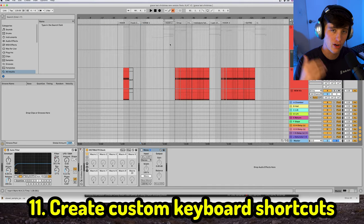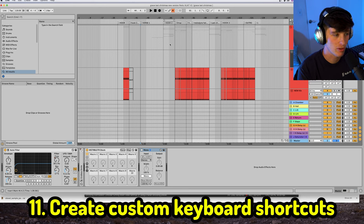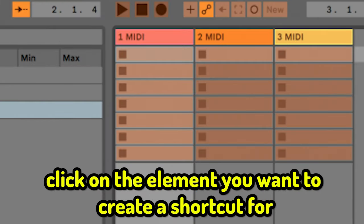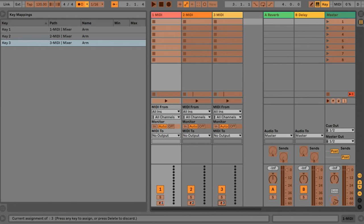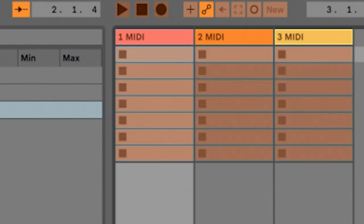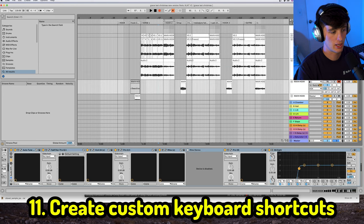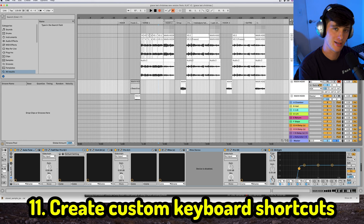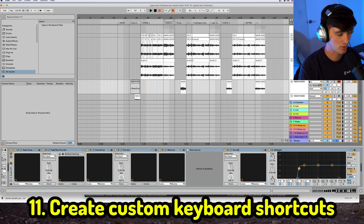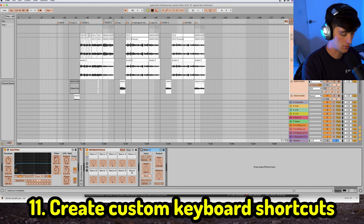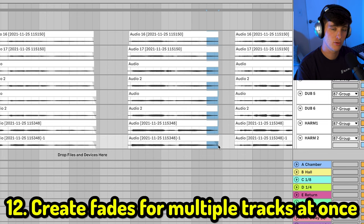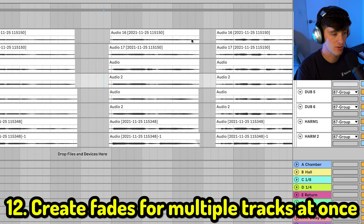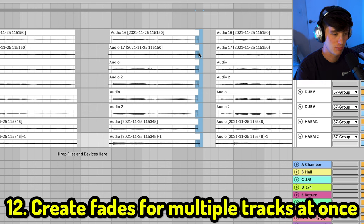Next is something I just started doing but want to use all the time: custom keyboard shortcuts. Hit Command K, then click the element you want to assign. For example, Ableton has no shortcut for Record — click the record button, press R, then hit Command K again to lock it in. Now R triggers record. Another useful shortcut is to make the mix mono: hit Command K, click the Utility mono plugin, press M, then Command K again. Also, you can create fades for multiple tracks at once by highlighting the parts you want and hitting Command Option F.